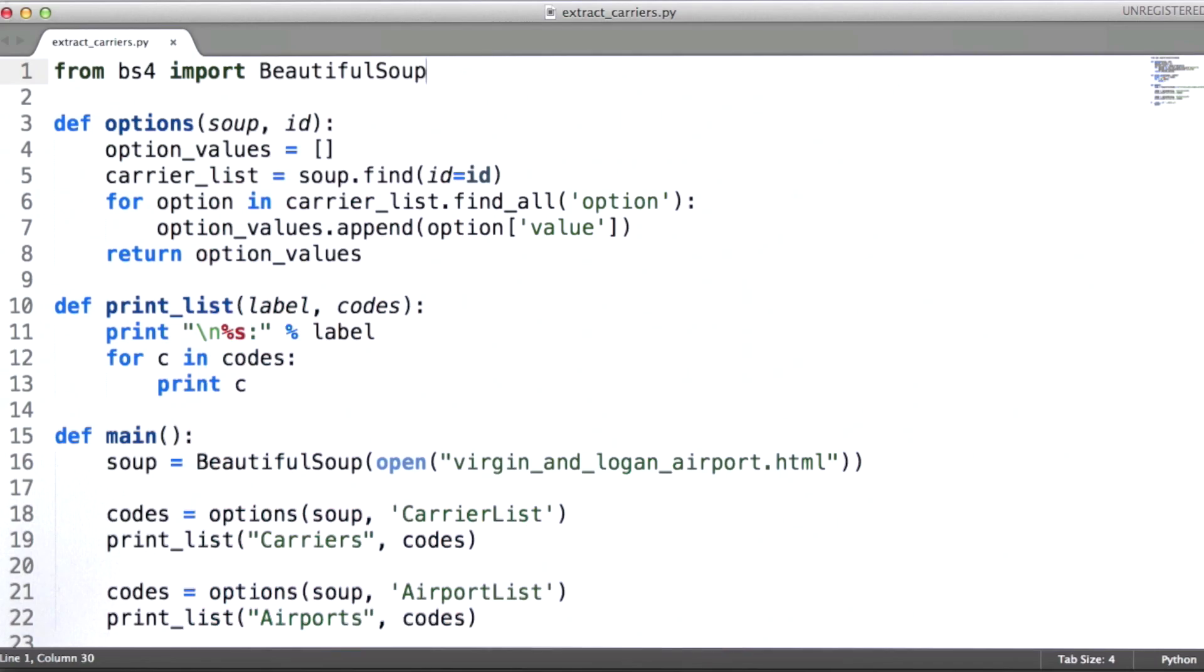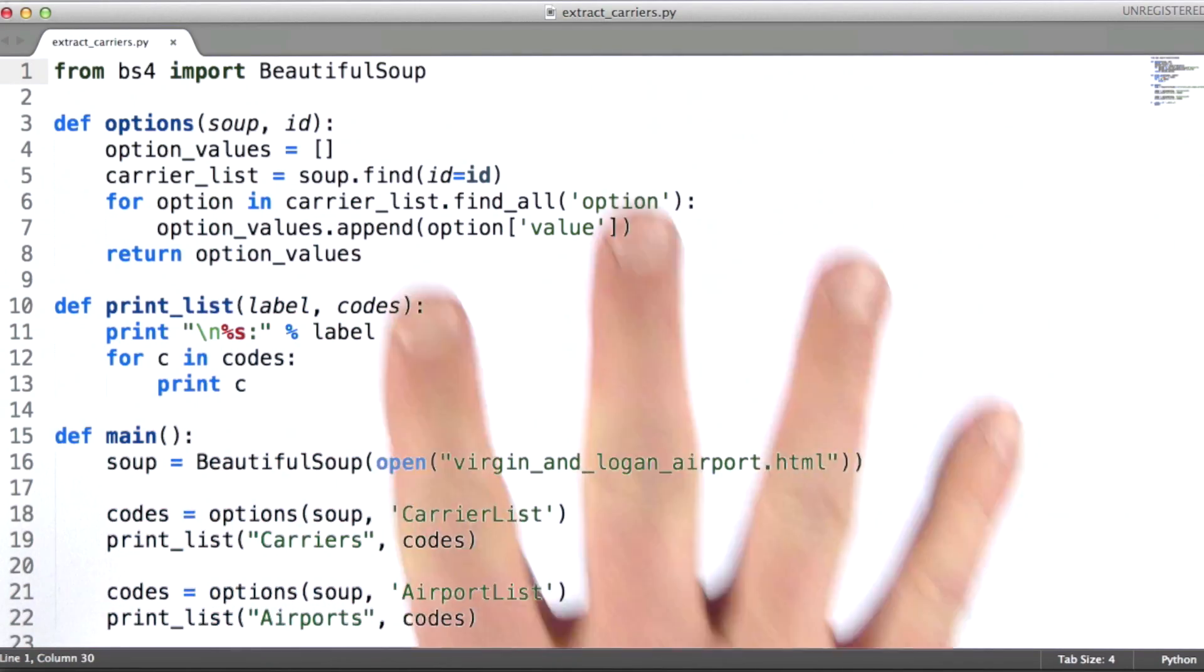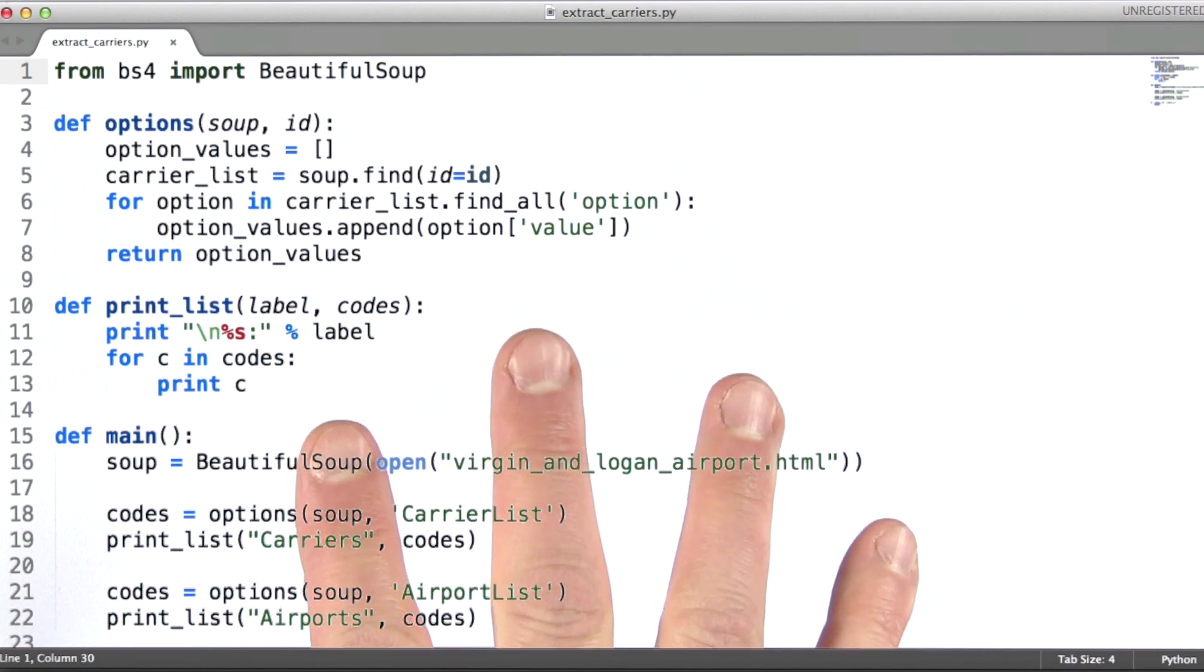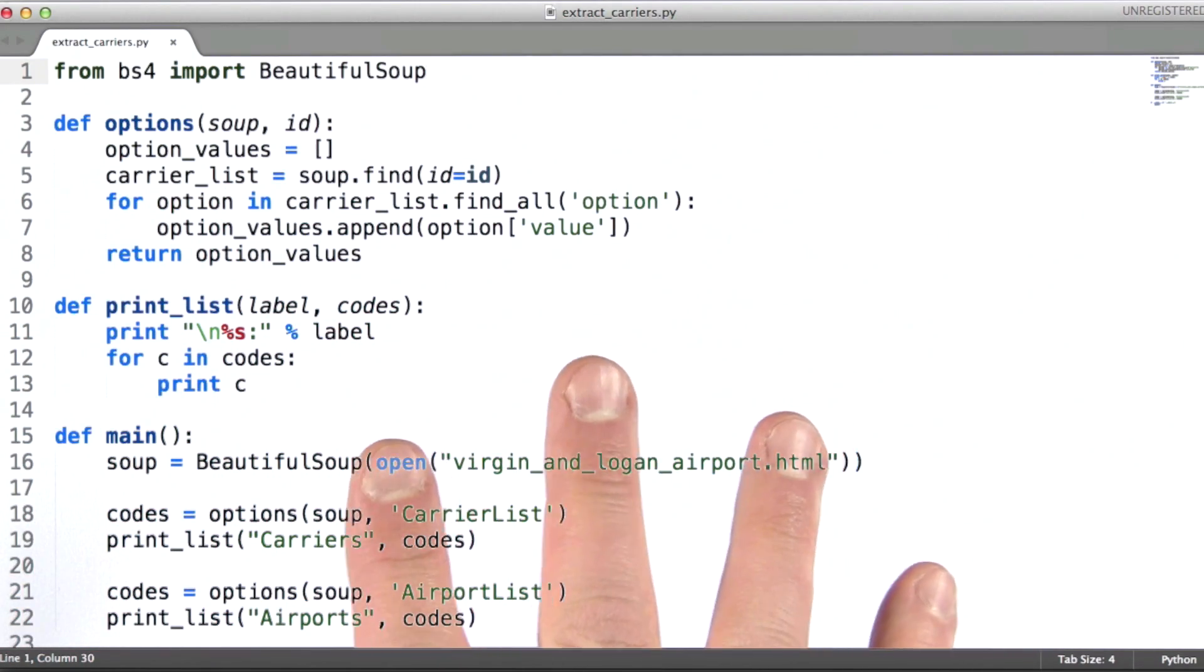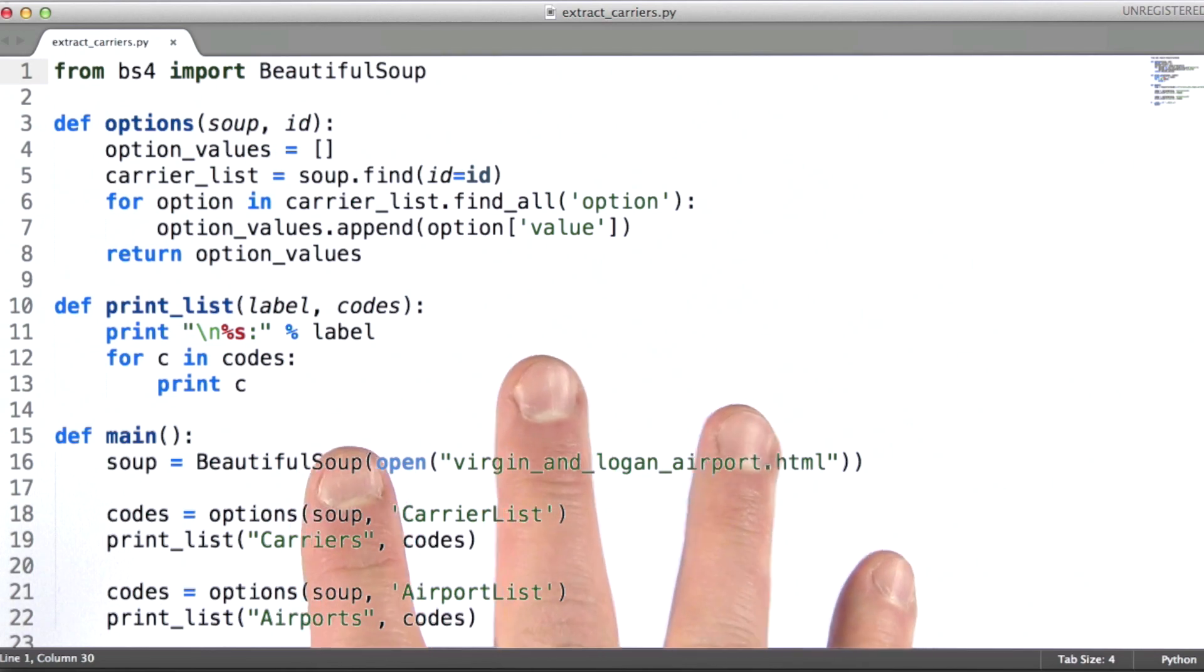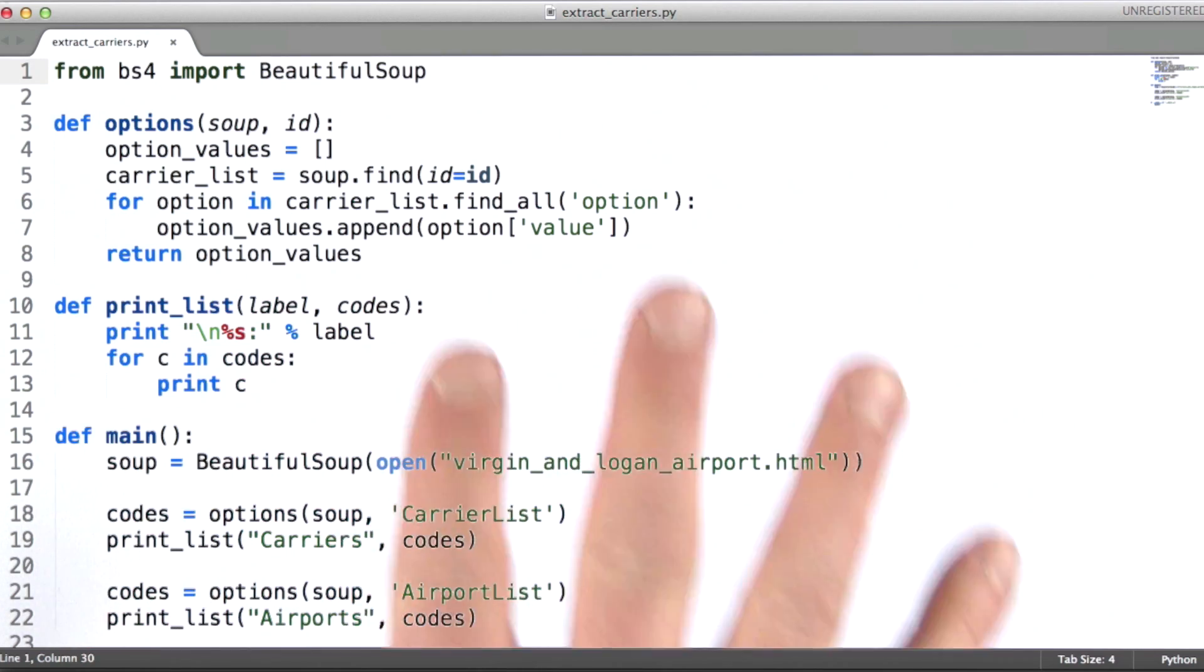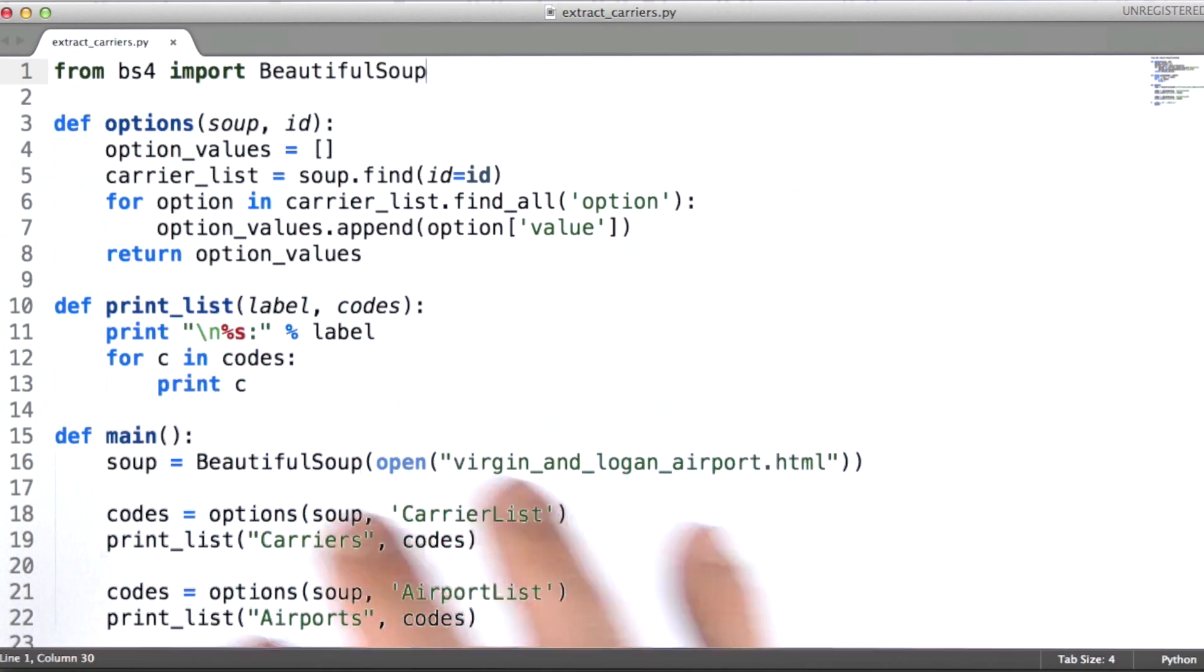What BeautifulSoup gives us the ability to do is parse the document tree, the HTML document tree in this case. It's similar to element tree for parsing XML.